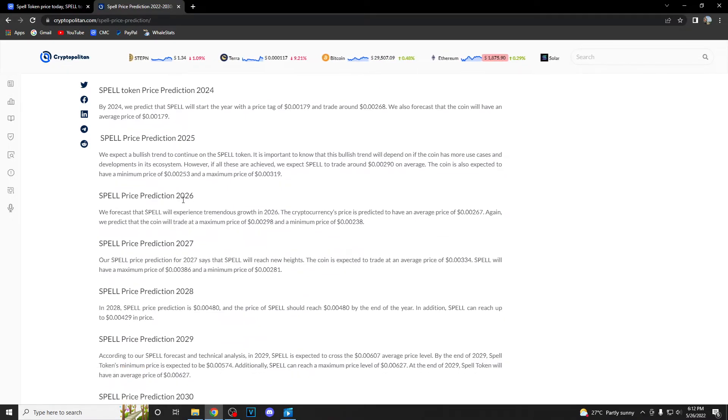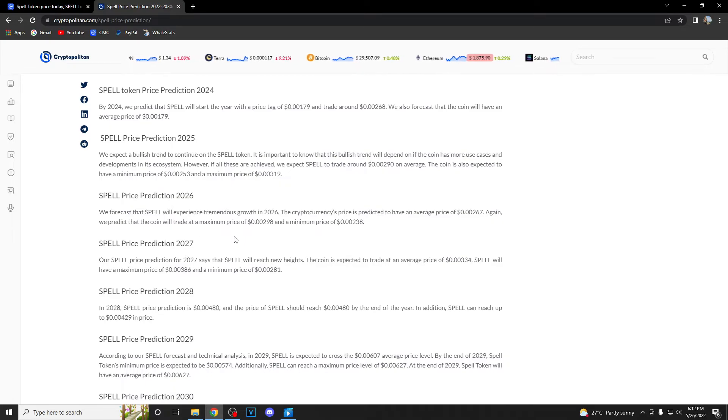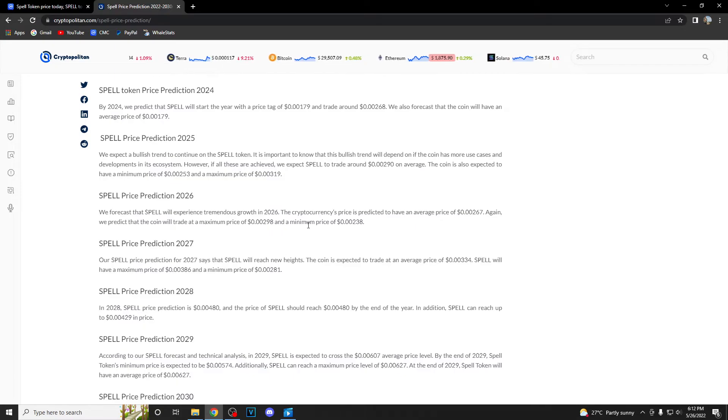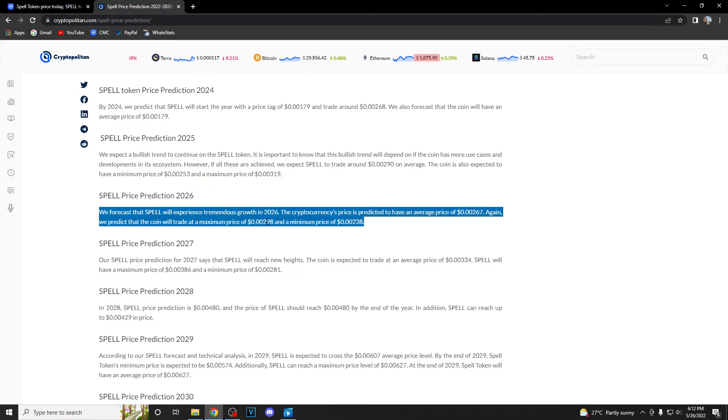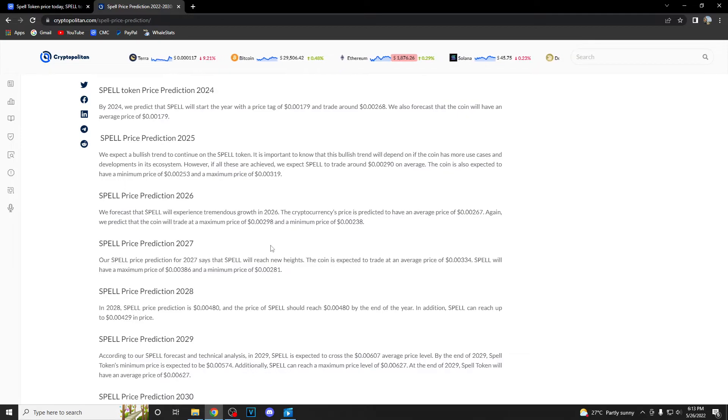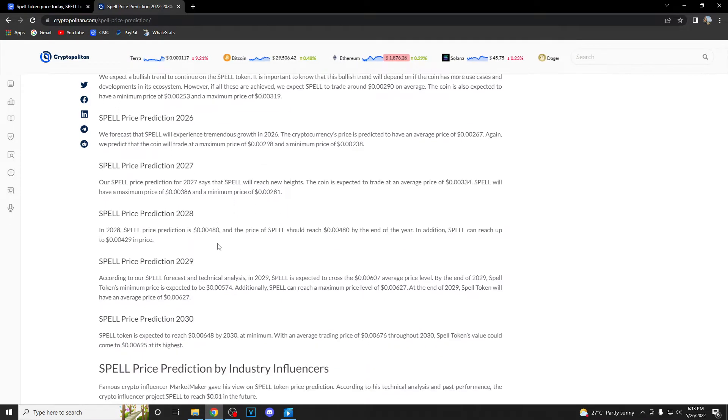We are going to take a look at 2026 now. They expect the maximum price to be 0.00298 and the minimum of 0.00238.